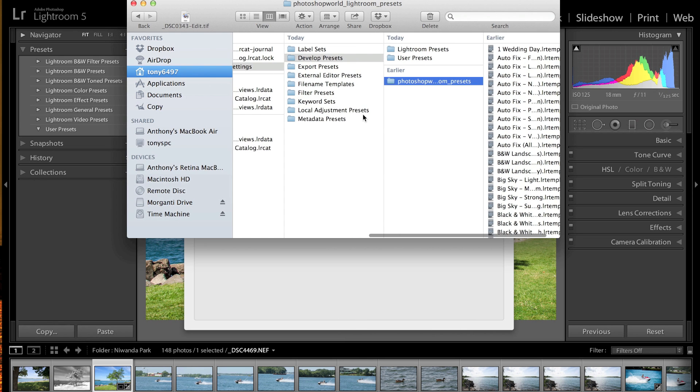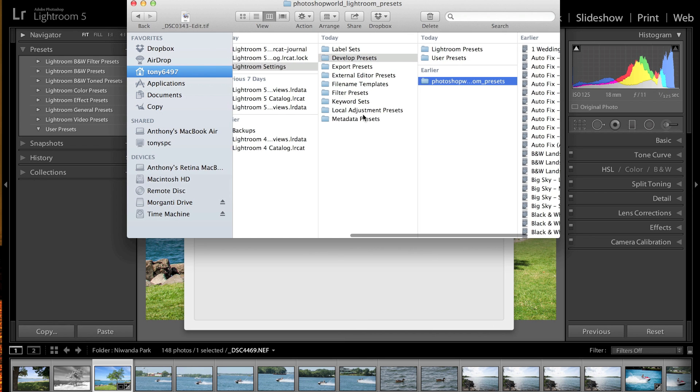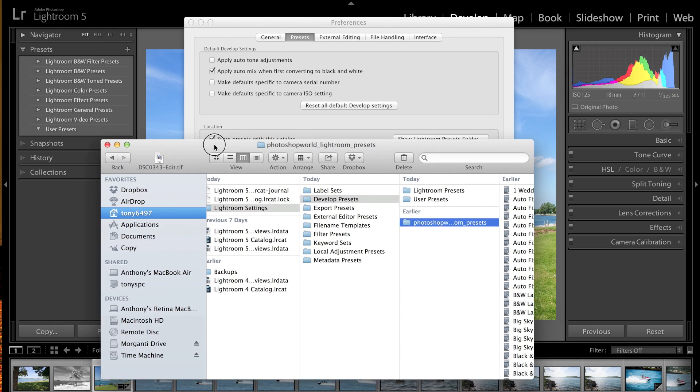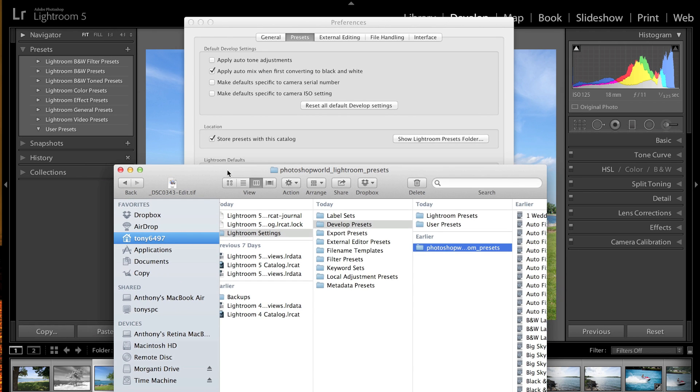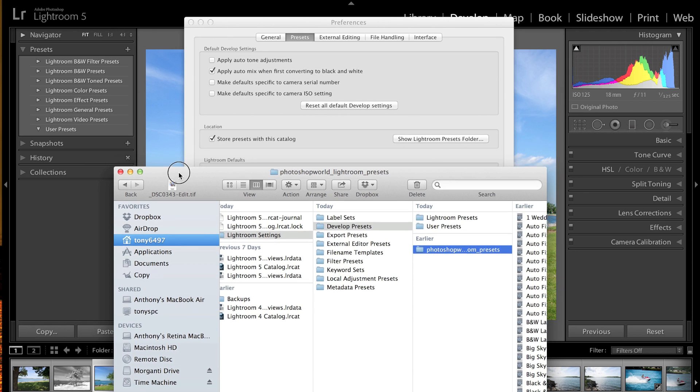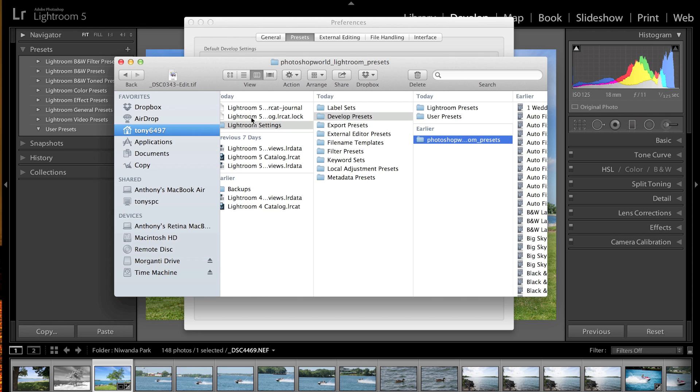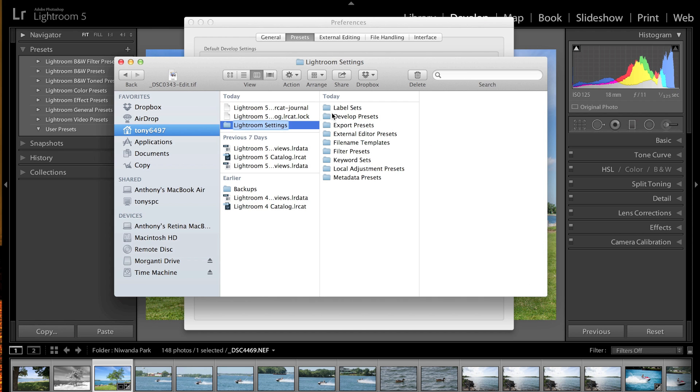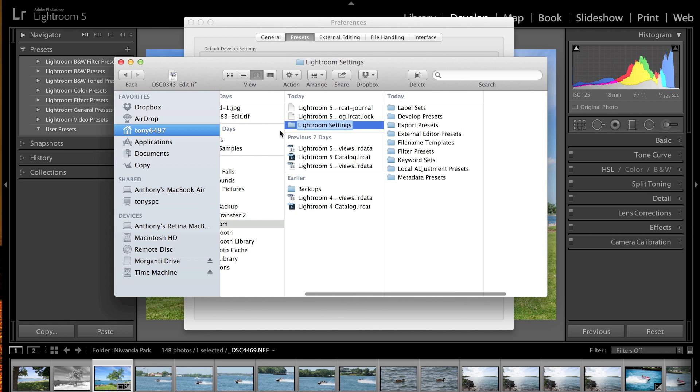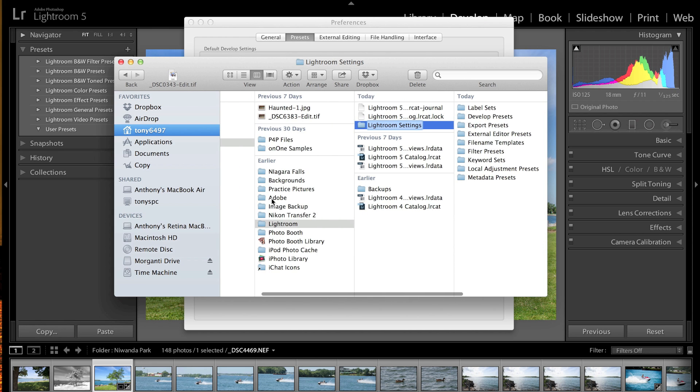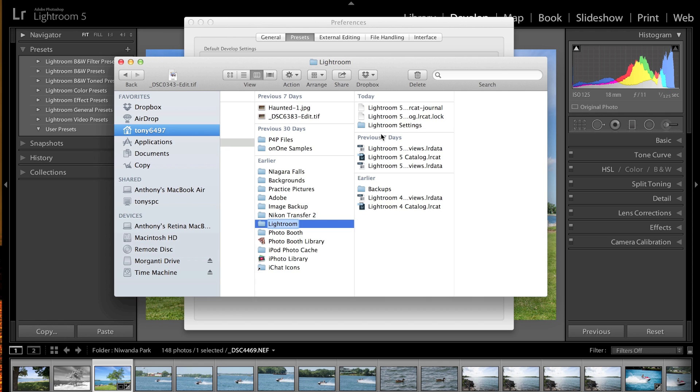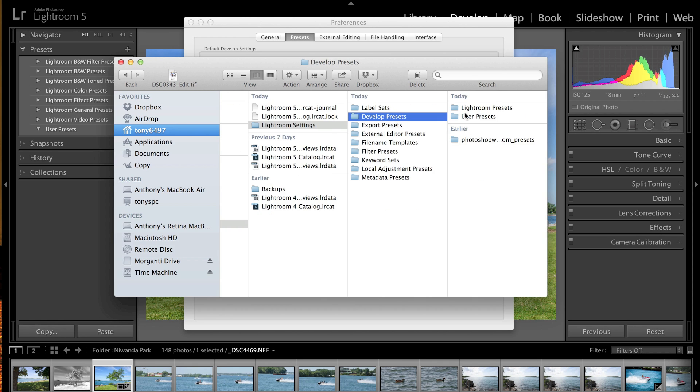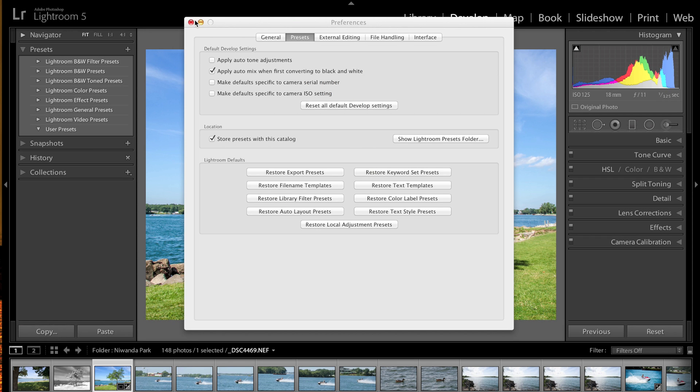So to go back a little bit, when I hit that choice 'Show Lightroom Presets folder,' it went to Lightroom. Then we have to go to Lightroom Settings and Develop Presets, and that's where we copied that folder. Alright, so we're going to close all this down.